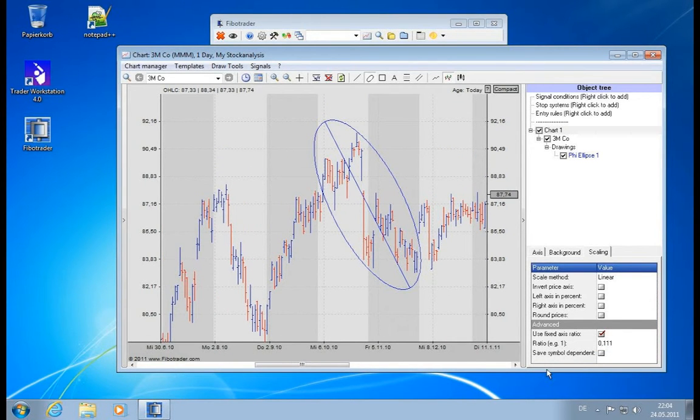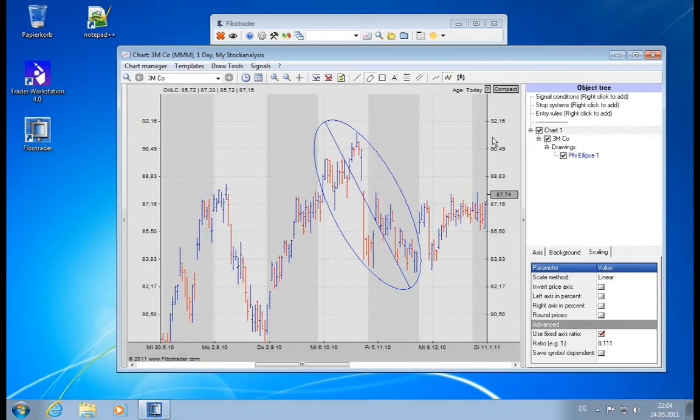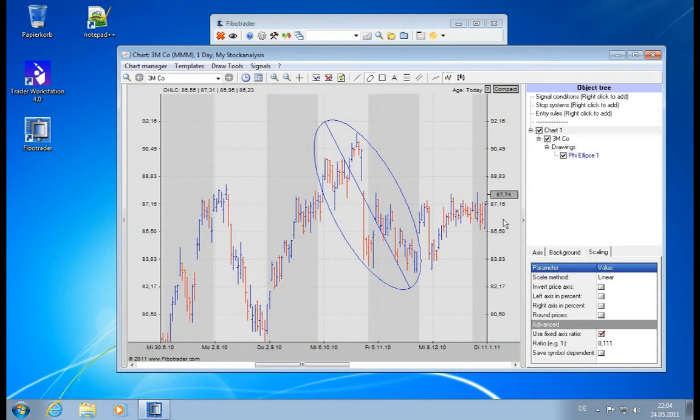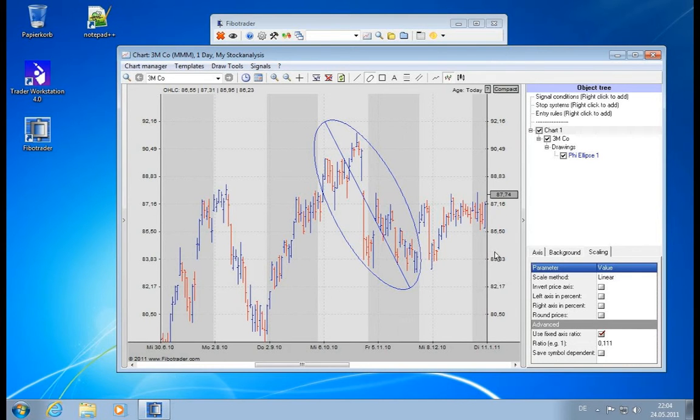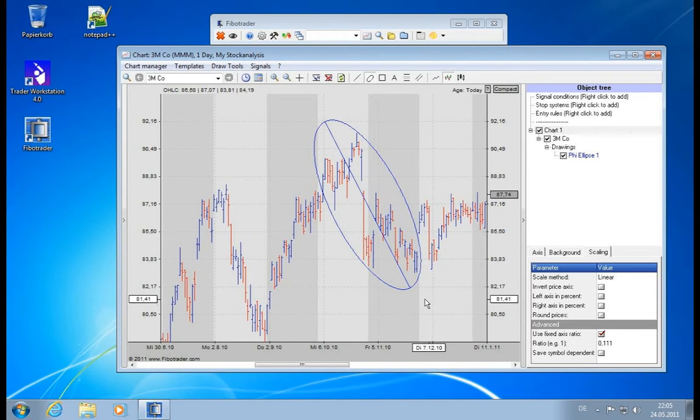So a problem which you will run into with this fixed axis ratio is that if you load a symbol which is trading in a different range than this symbol does—so it's not trading in the hundreds but maybe in the thousands like an index is—then this ratio will be not good for this symbol.